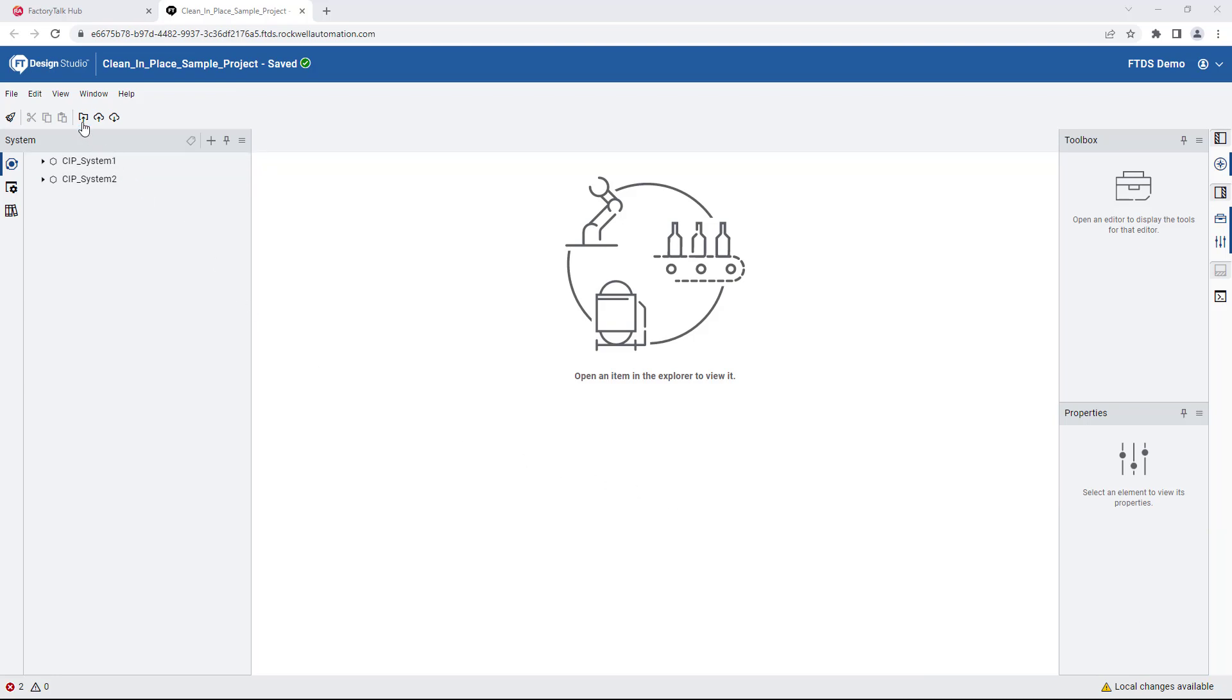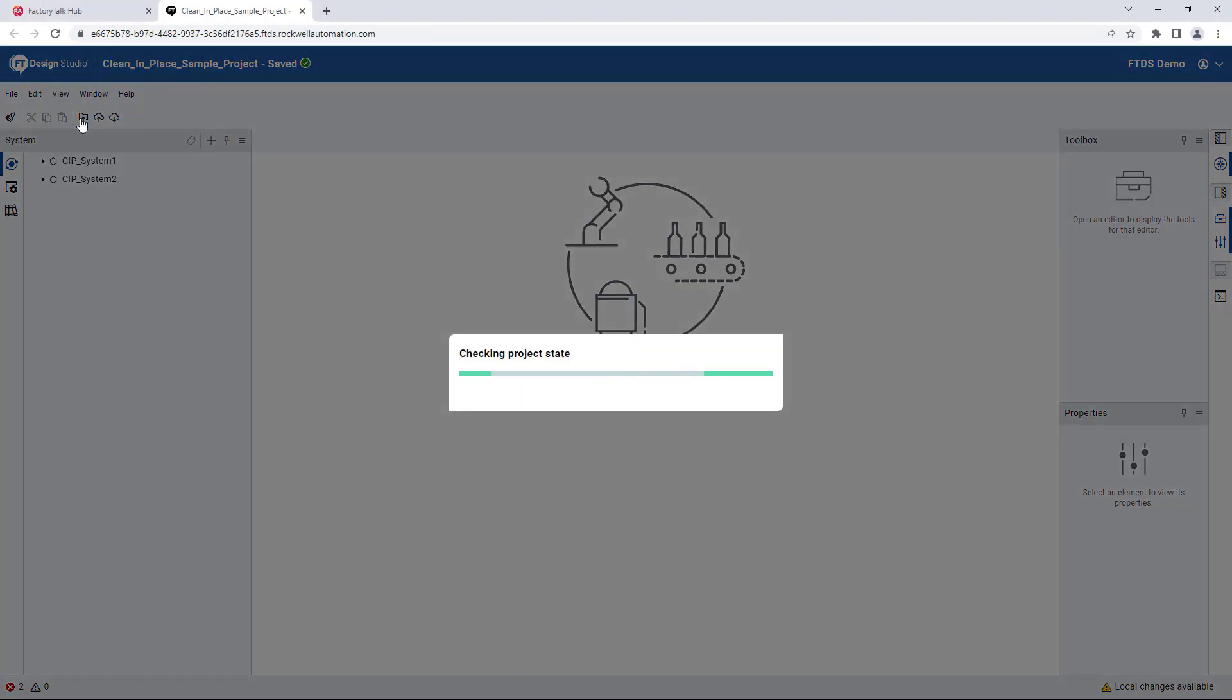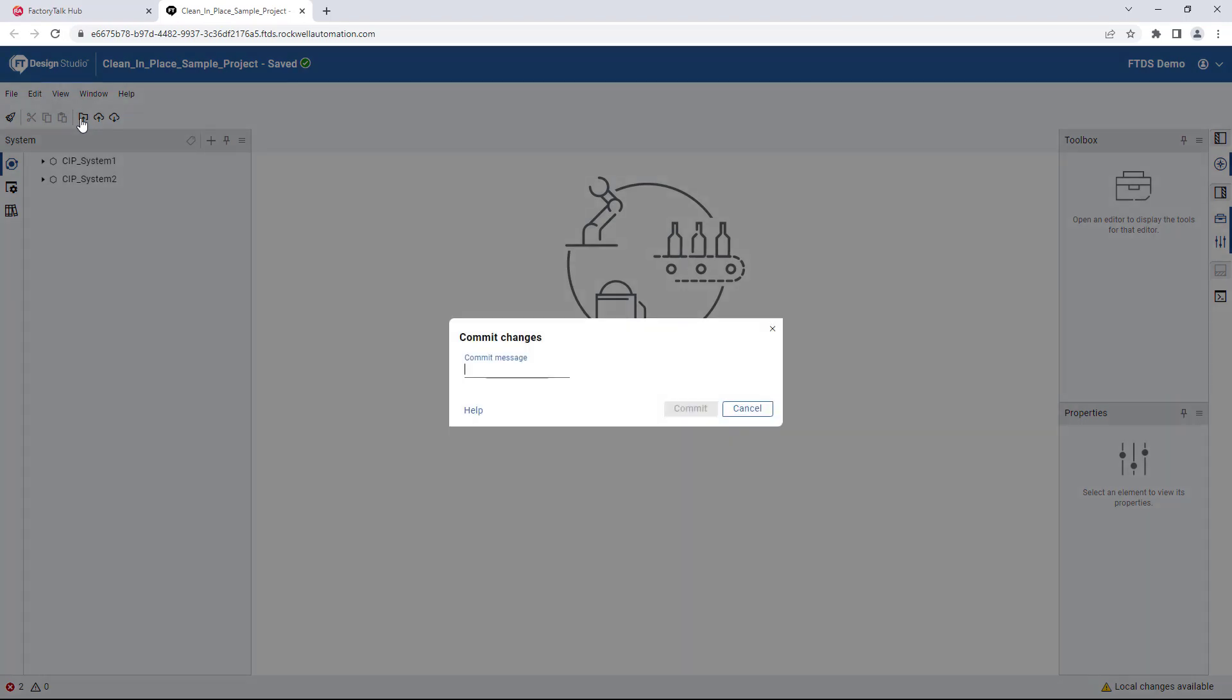Clicking on the Commit button at the top left, we are prompted to type in a message describing all the changes made after the user's last commit.